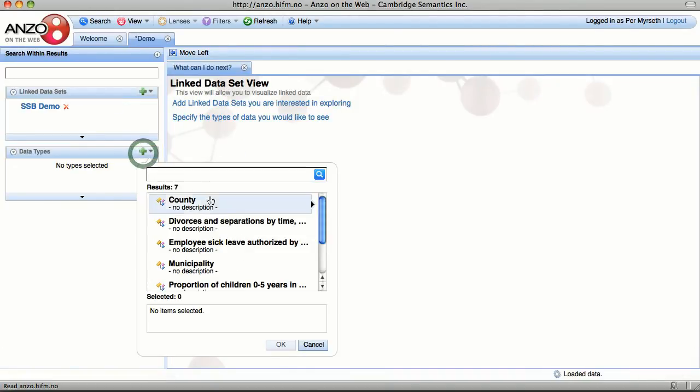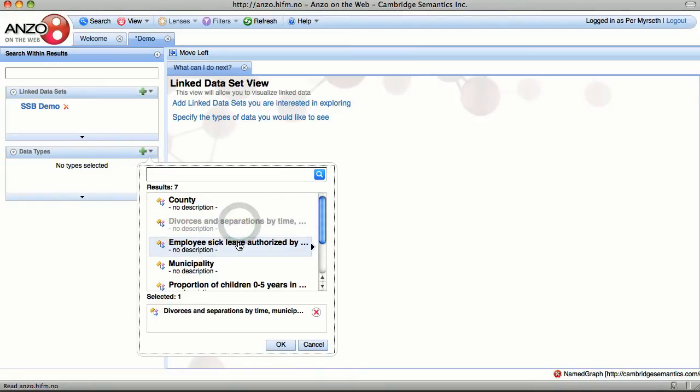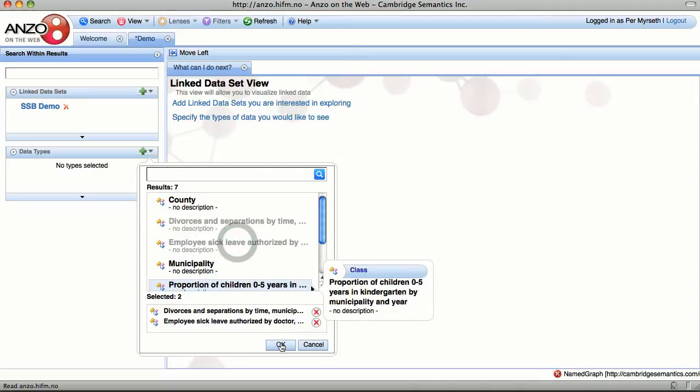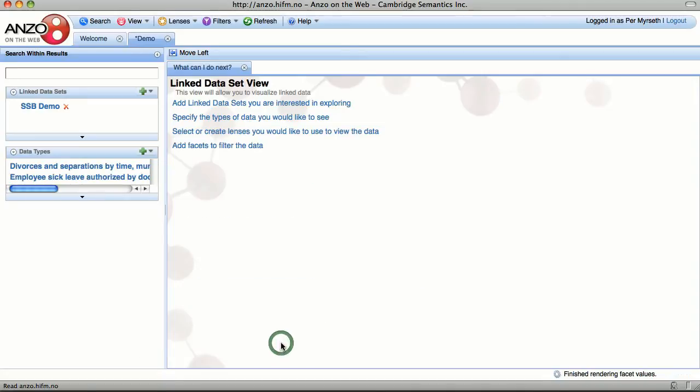And then select what data we want to look at. I've decided on divorces and separations, and employees on sick leave.